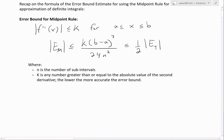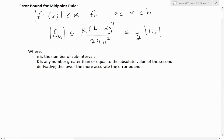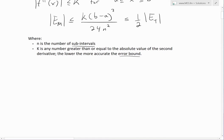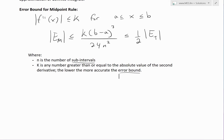Where n is the number of subintervals and k is any number greater than or equal to the absolute value of the second derivative — the lower the more accurate the error bound. You could use infinity since it's always greater than the second derivative, but that gives a useless giant error estimate. The best k is simply the maximum value of the second derivative over the interval.